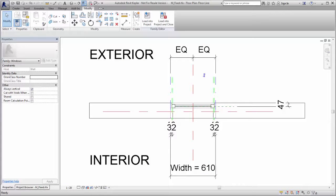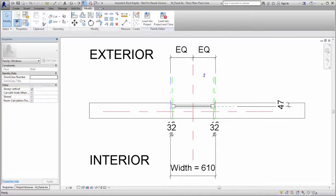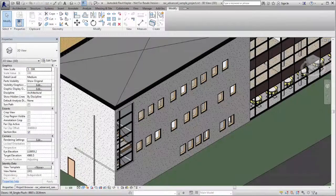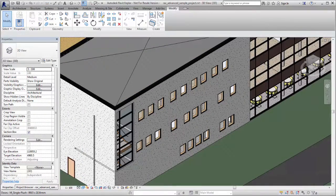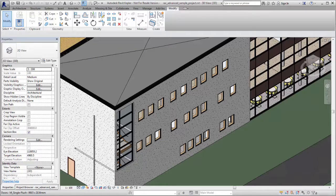You can assign a subcategory to a reference plane to control visibility in graphics settings. Create different line colors and line styles for reference planes so that it's easy to distinguish how a reference plane is used in Revit families and in complex views and models.